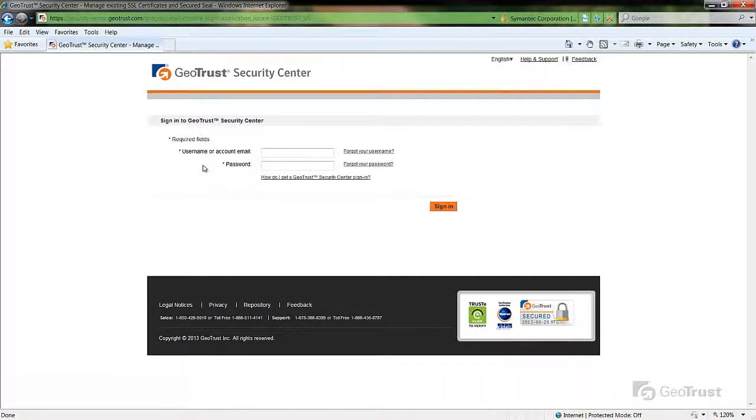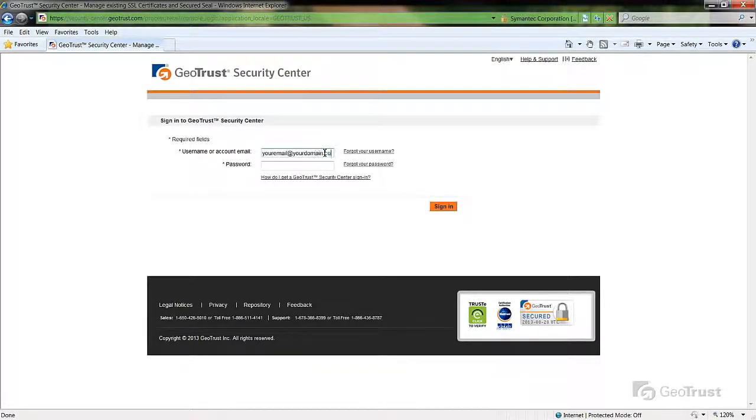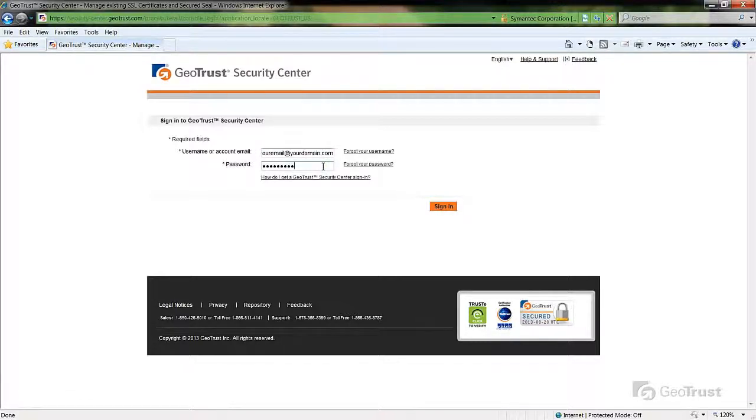Enter the username and password for your account. Then click the sign in button.